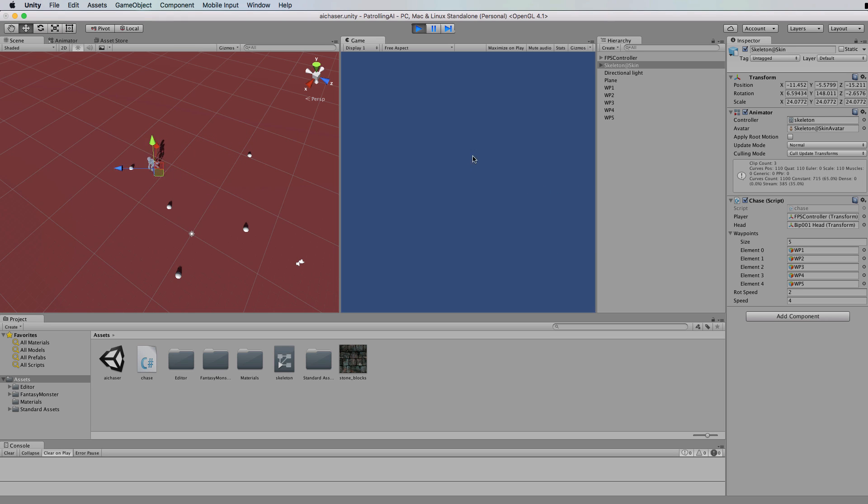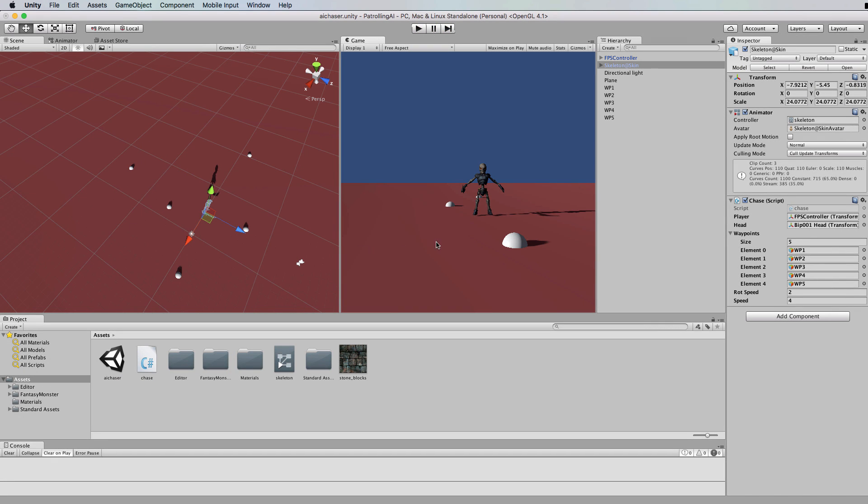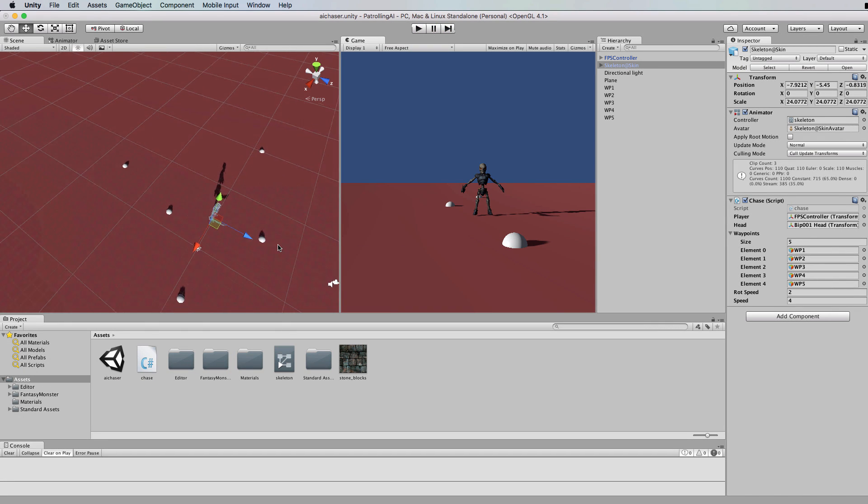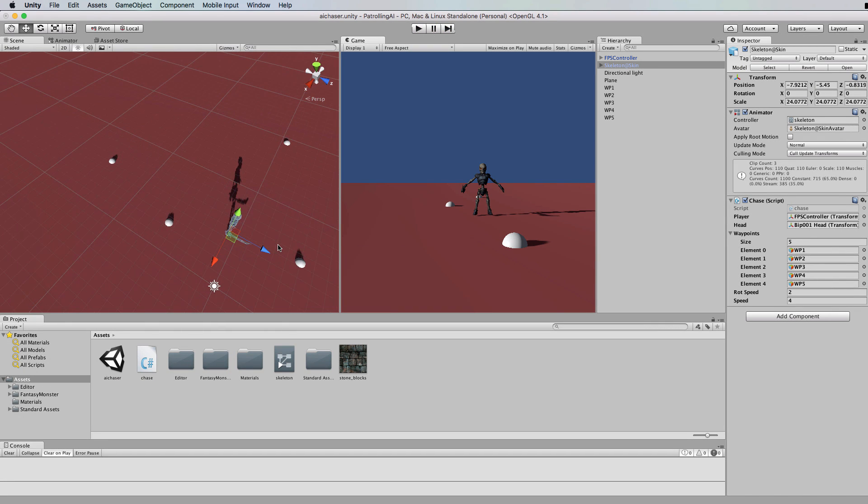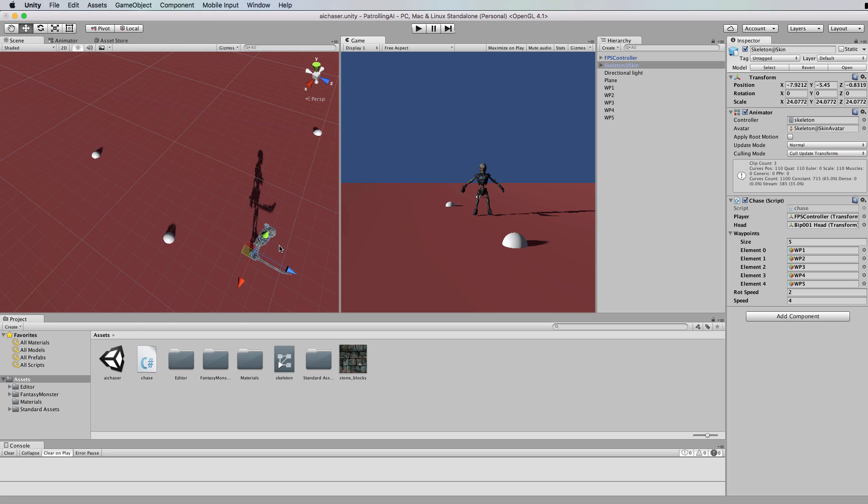I hope you enjoyed that tutorial and that you learned something about waypoints and simple pathfinding. Yeah, good luck implementing it in your own game.